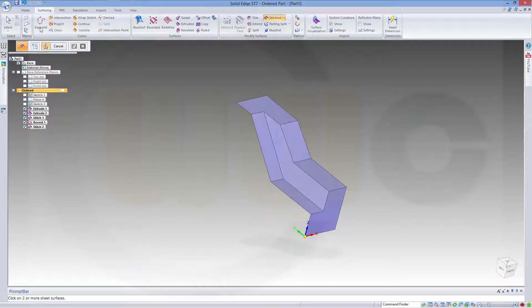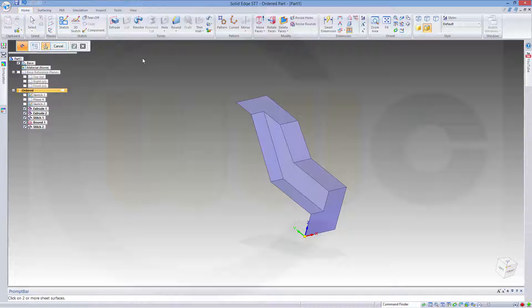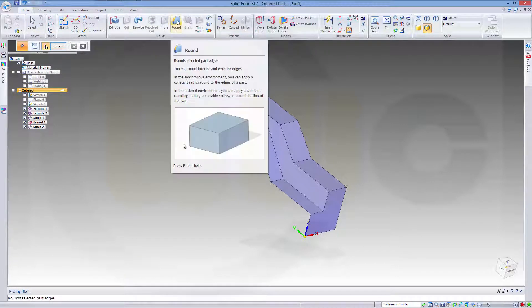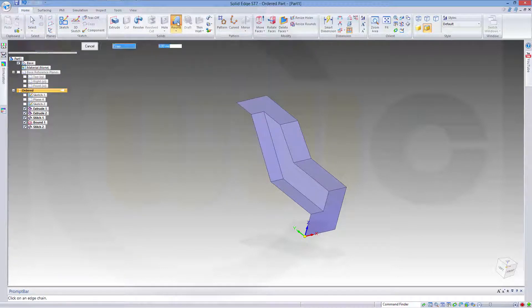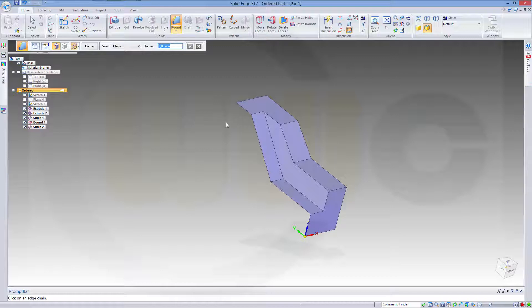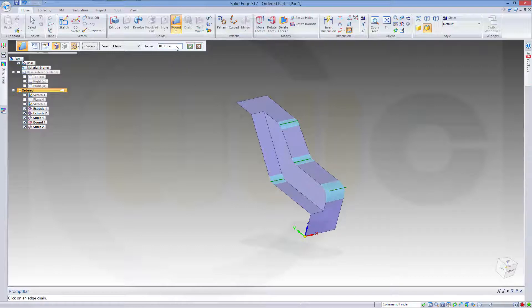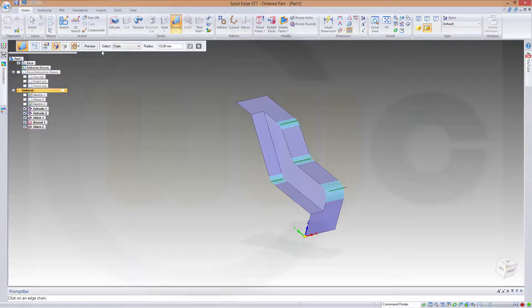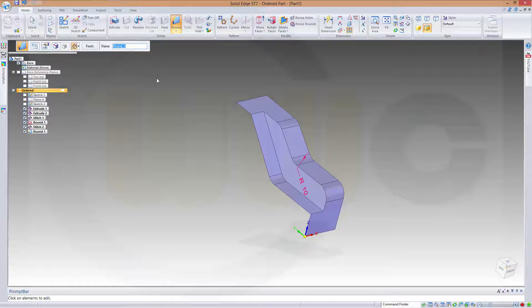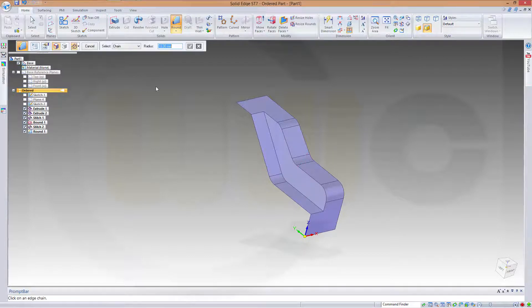Now let's go for a fillet or a round in this case. I want to round this edge, that edge, this one, and that one. The radius should be 10.